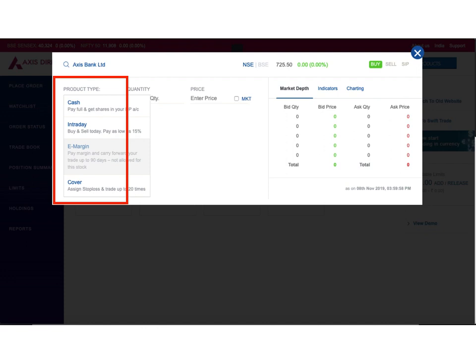The first field is product type. One thing I liked about Axis Direct's new interface is that when you select the product type option, in the drop-down there are four values: cash, intraday, e-margin, and cover. Along with each option they have provided a description which helps the user decide which option to choose. In our example, for a normal trade we will be selecting cash.